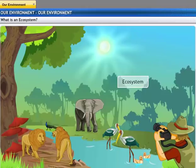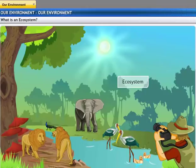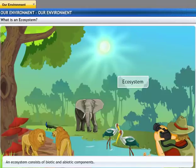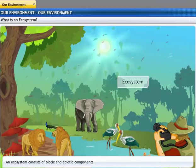All organisms such as plants, animals, microorganisms, and human beings, as well as the physical surroundings, interact with each other and maintain a balance in nature. Such interaction is referred to as an ecosystem. An ecosystem consists of biotic components comprising living organisms, and abiotic components of the environment comprising physical factors like temperature, rainfall, wind, soil, and minerals.